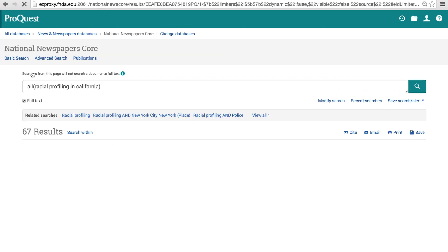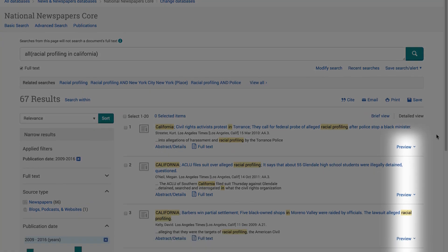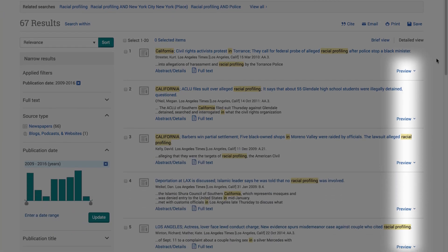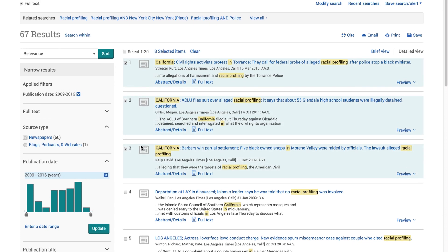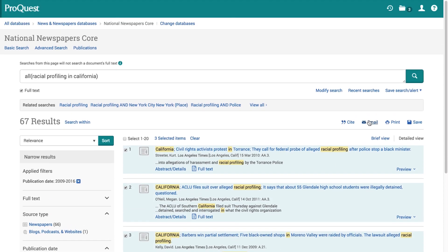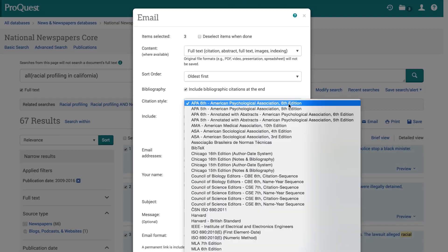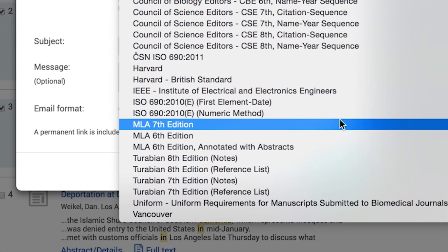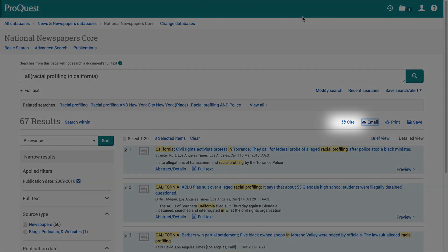If you want to quickly scan article abstracts at the brief display screen, you have the option of using the preview buttons on the right side of the screen. If you are considering using an article, you may check the numbered box next to its title. After checking several boxes, you may email an entire group of articles with citations in the style of your choice. You may also generate a citation for every checked article by selecting the Cite option.